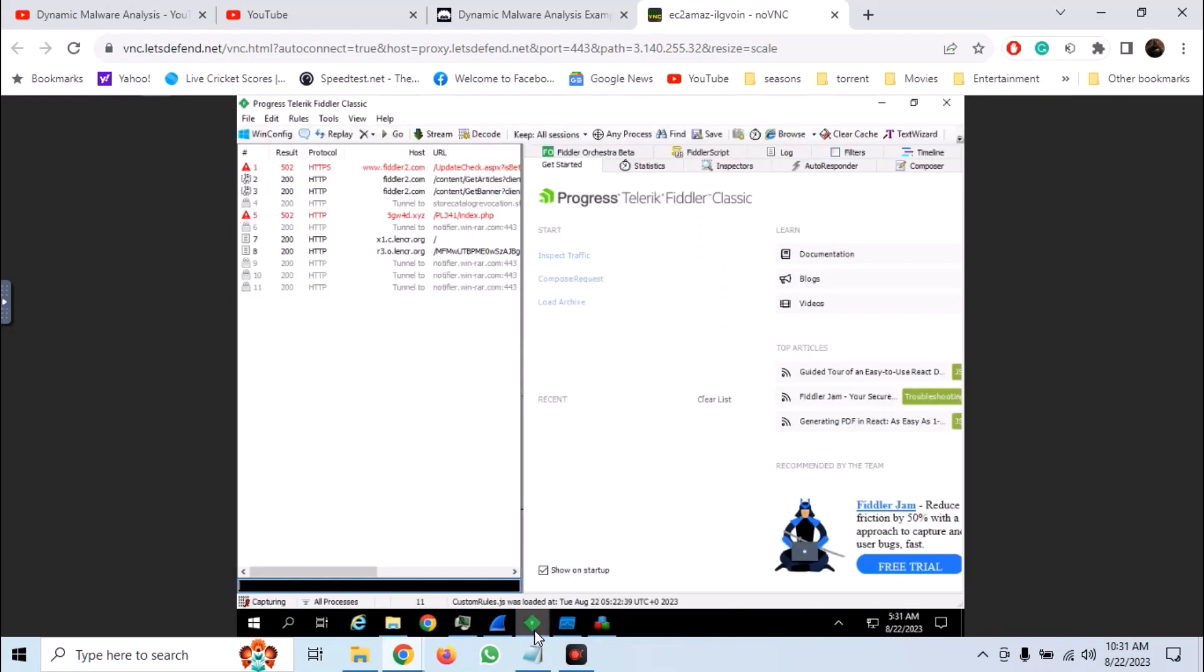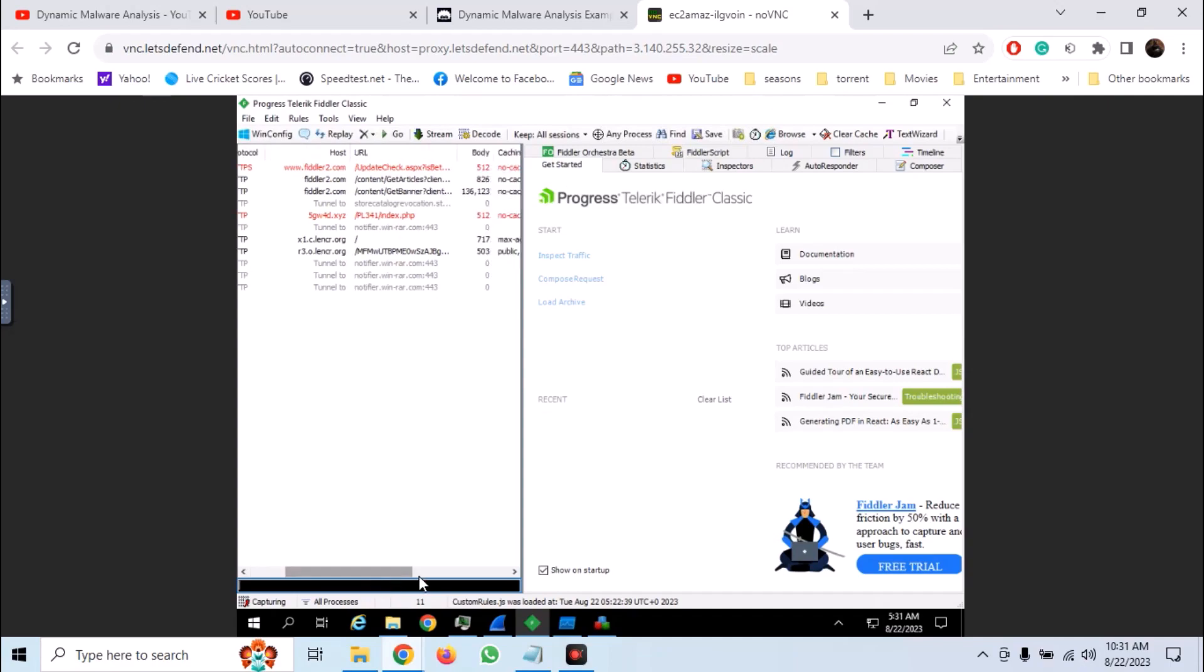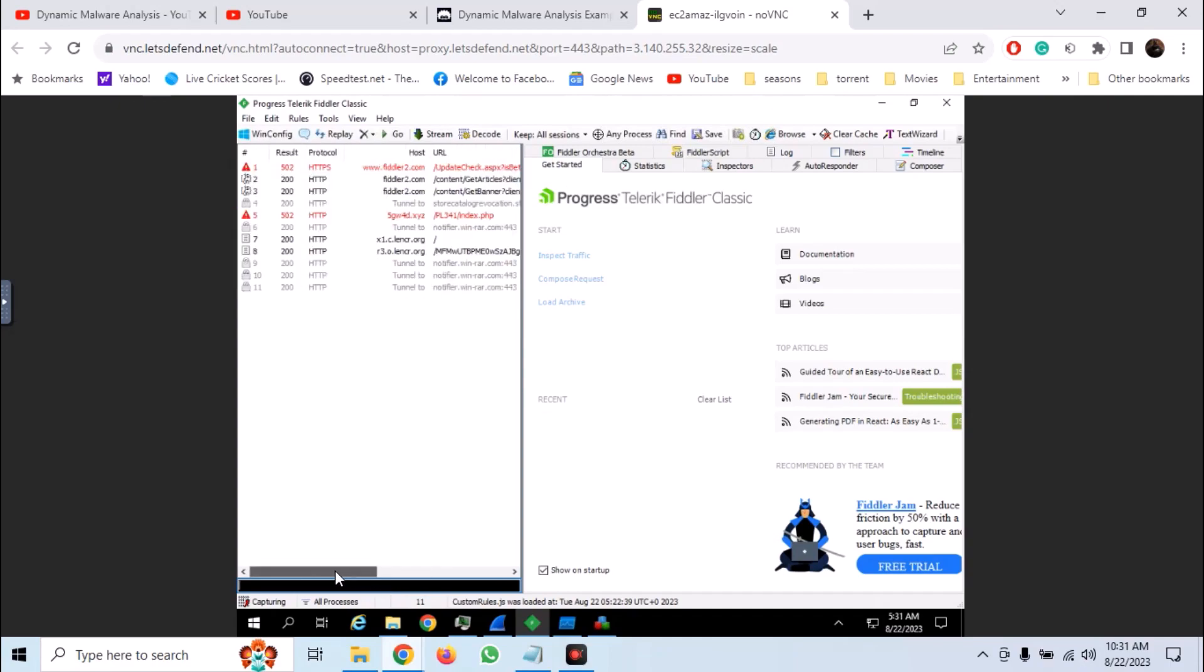Now go back to Fiddler and let's see what it has found. In the left pane, you can see a few HTTP requests that it has captured. And here we have one suspicious request. You can click on it and it will analyze the request.